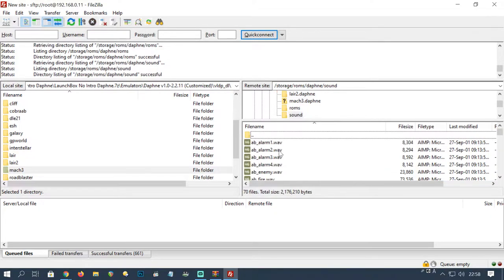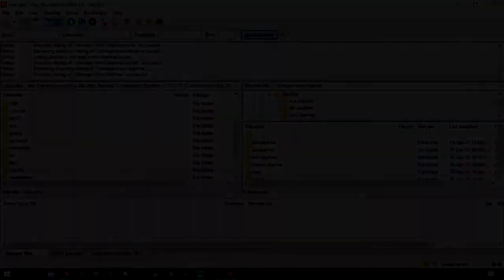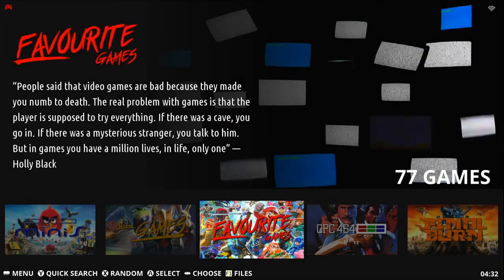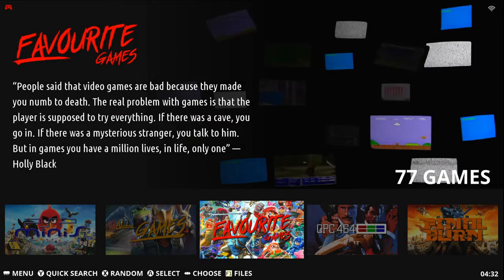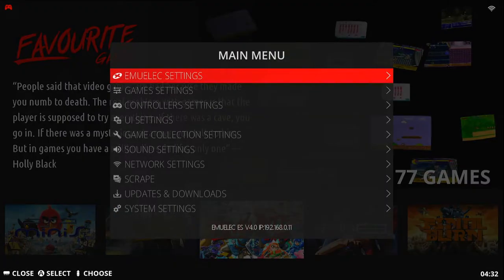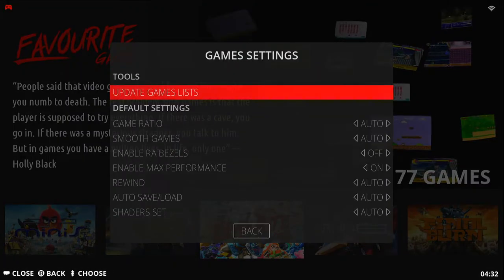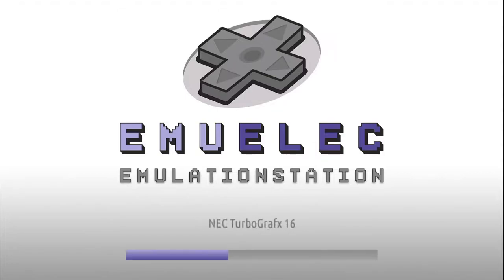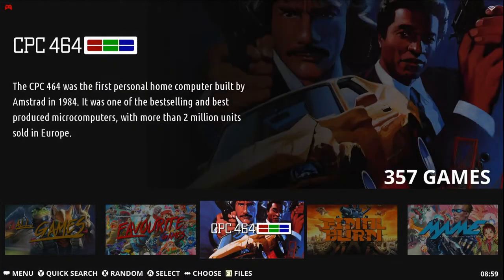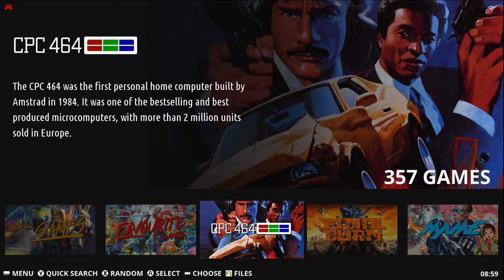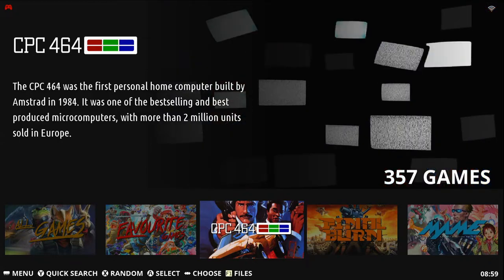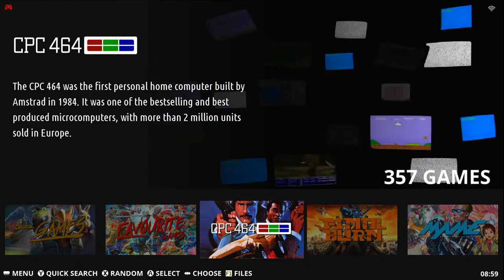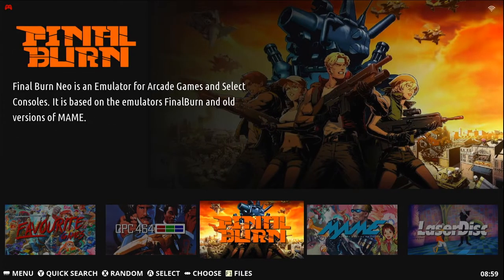Let's have a quick scan to check all of the files are here, and now we can move over to our Emuelic box. The Daphne games will not appear straight away, so we need to go to game settings then update game lists. If you skip this step or if any of the file names are incorrect, you won't find the laserdisc menu here. This goes for any time you add games to Emuelic.